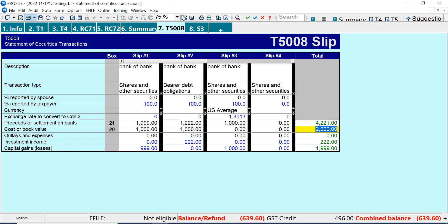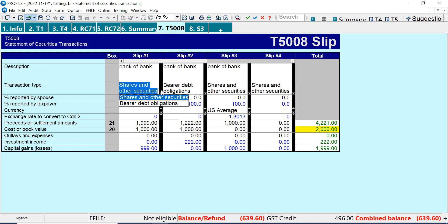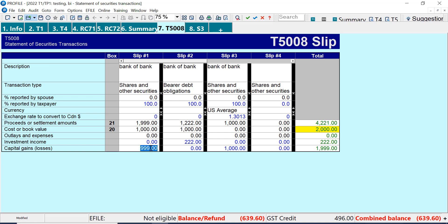I can see I've got shares selected. You can select whatever is appropriate — if it's shares, you can select that. So now I've got a gain of $999 for this transaction.